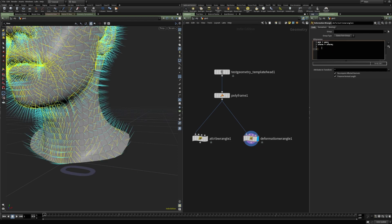That's why we have to use these two variables: pos and xform. The pos is the position of the point and writes directly to the point's position. The xform is the 3x3 matrix used to calculate derivatives. We could use the setpointattribute function to write to other attributes, but in such cases we might just use the attribute wrangle instead, since the deformation wrangle is really meant to modify the position of points and calculate derivatives.